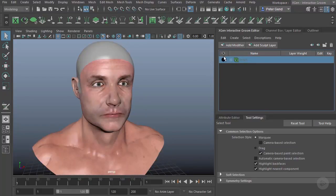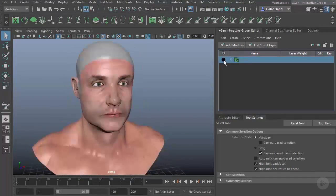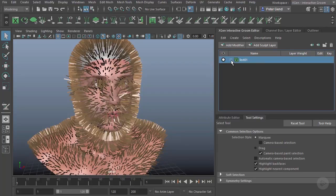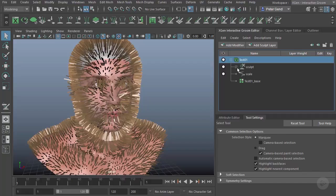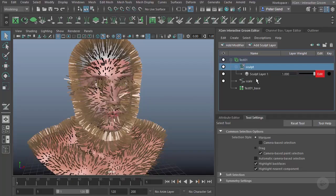You can also open these up here, and you can see there are several things within this description. I'll open up everything. You'll see that we have this Test01, we have this Sculpt. Within that, we have a Sculpt Layer. Then we have this Scale, and then we have this Test01 Base.